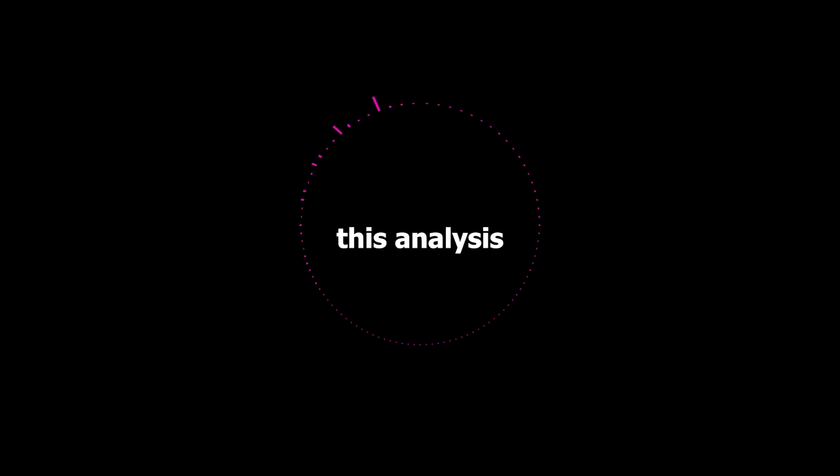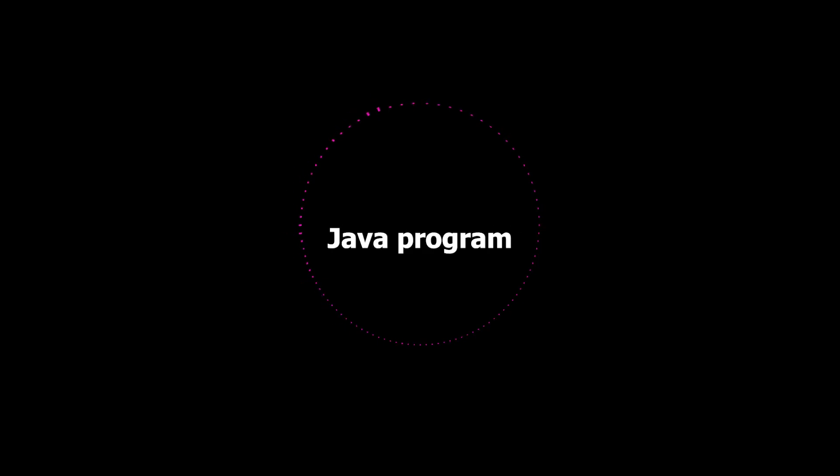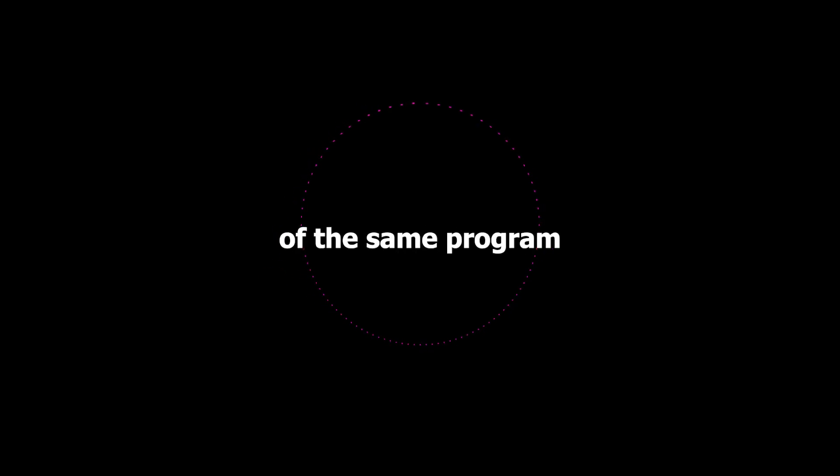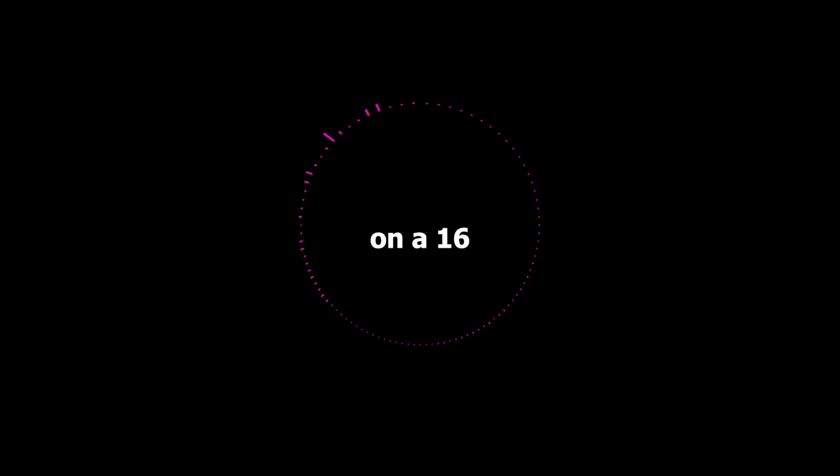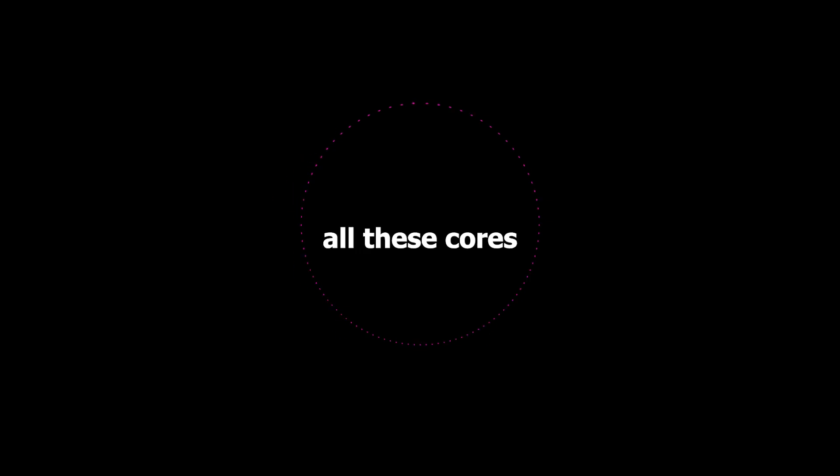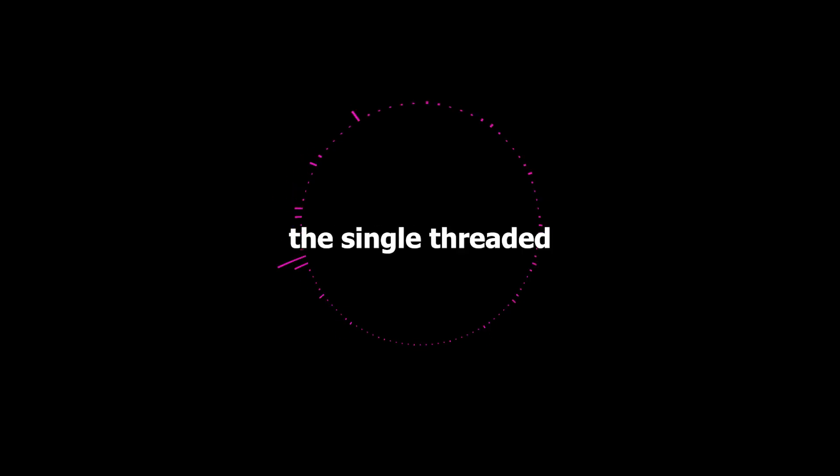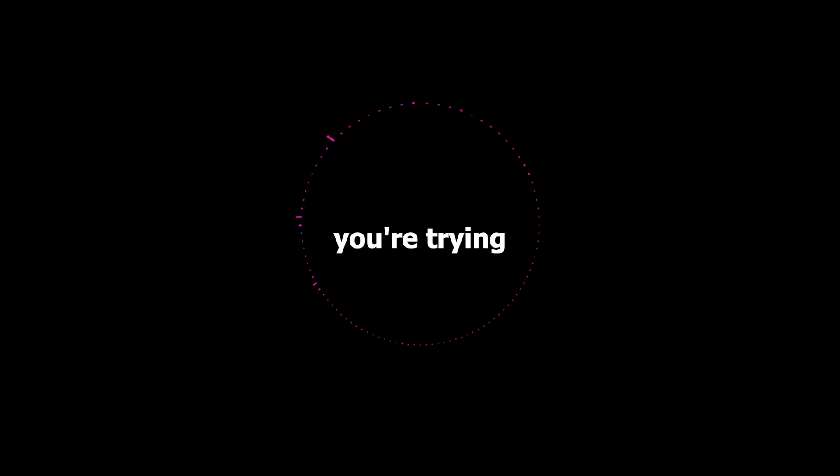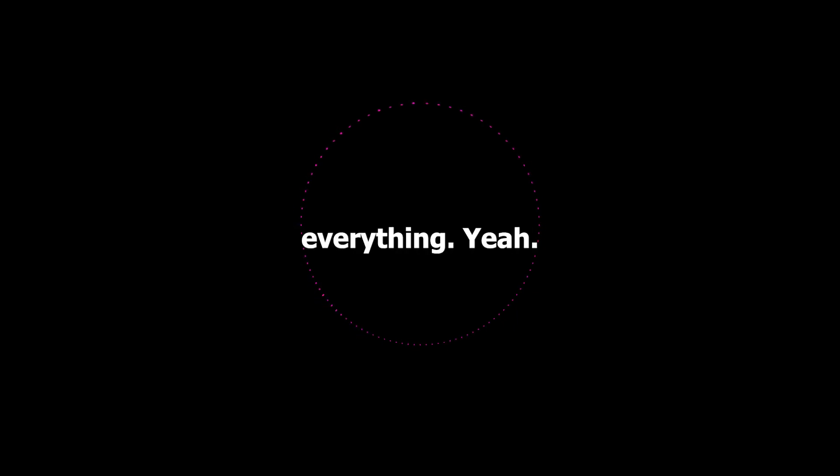Yeah. I was reading this analysis from Trisha Gee and she found that a simple Java program running on a single thread actually outperformed a parallel version of the same program written in Scala by a factor of four. And this was on a 16 core machine. So you've got all these cores just sitting there. And yet the single threaded Java program was faster. That's wild. And I think it really highlights how important it is to really understand the problem you're trying to solve before you jump in and try to parallelize everything.